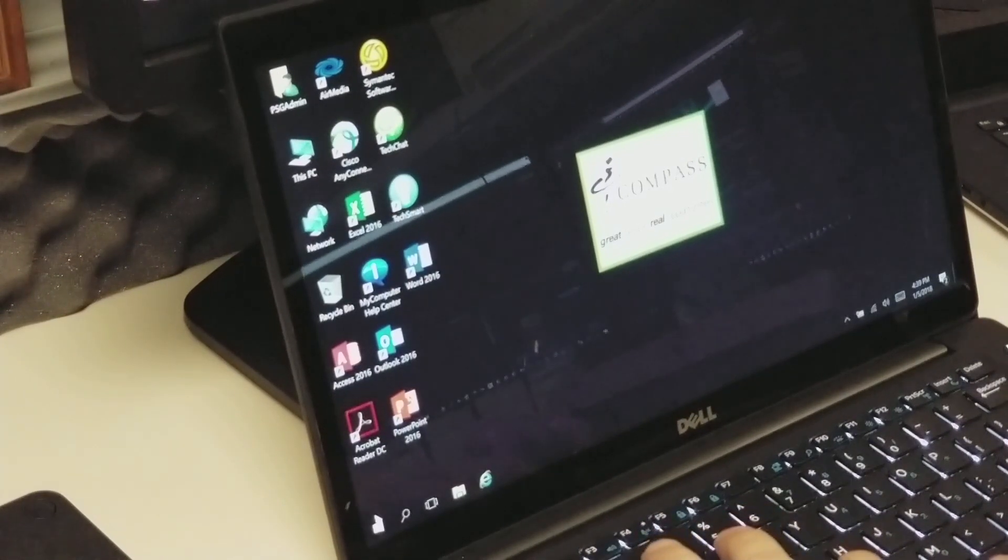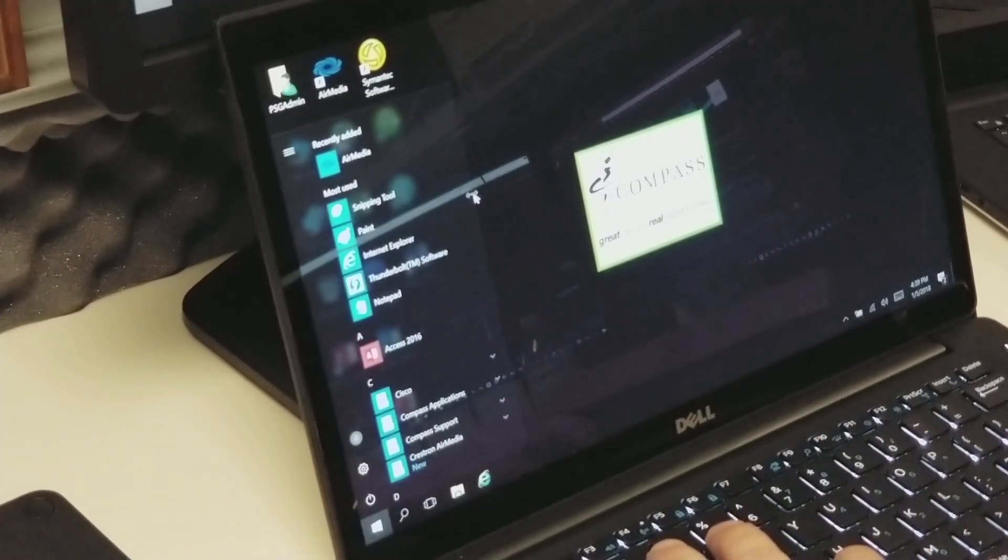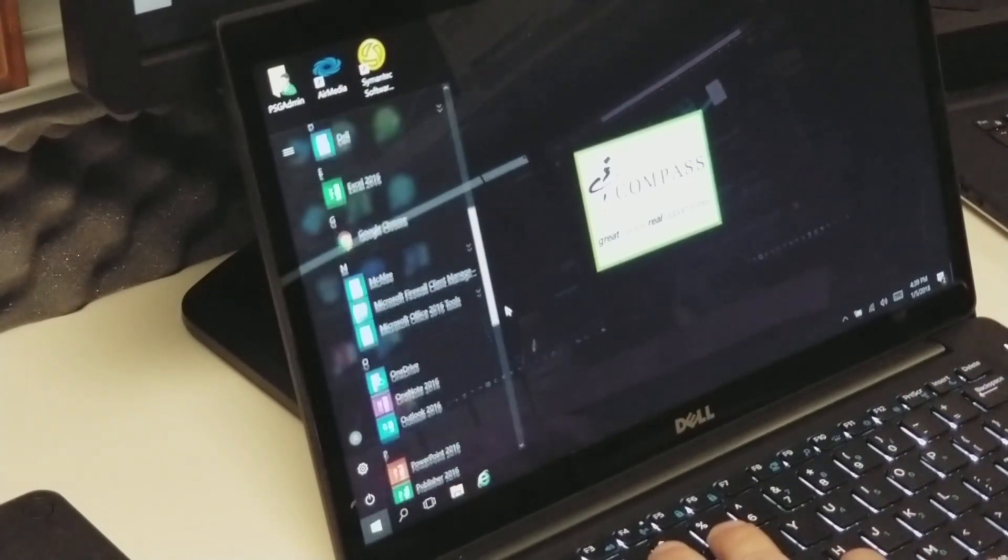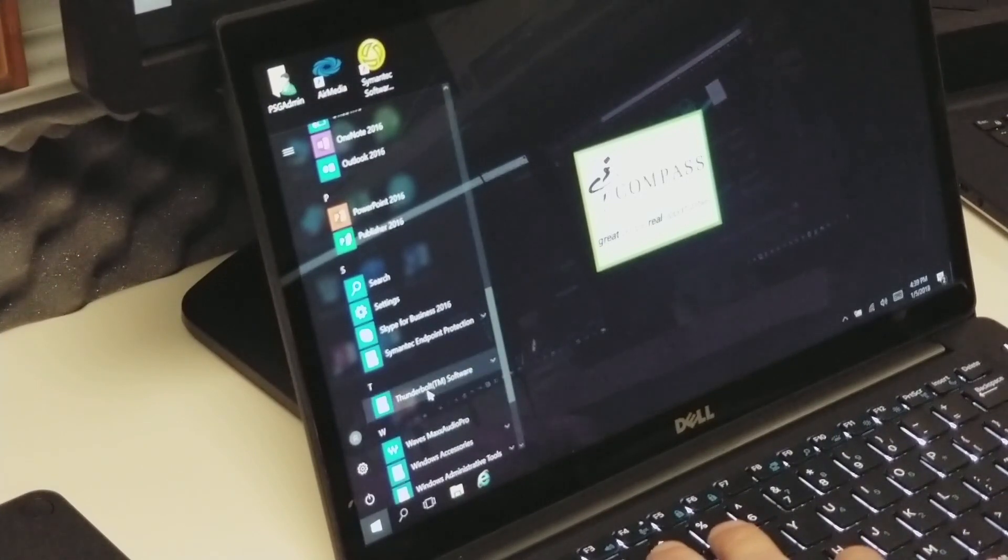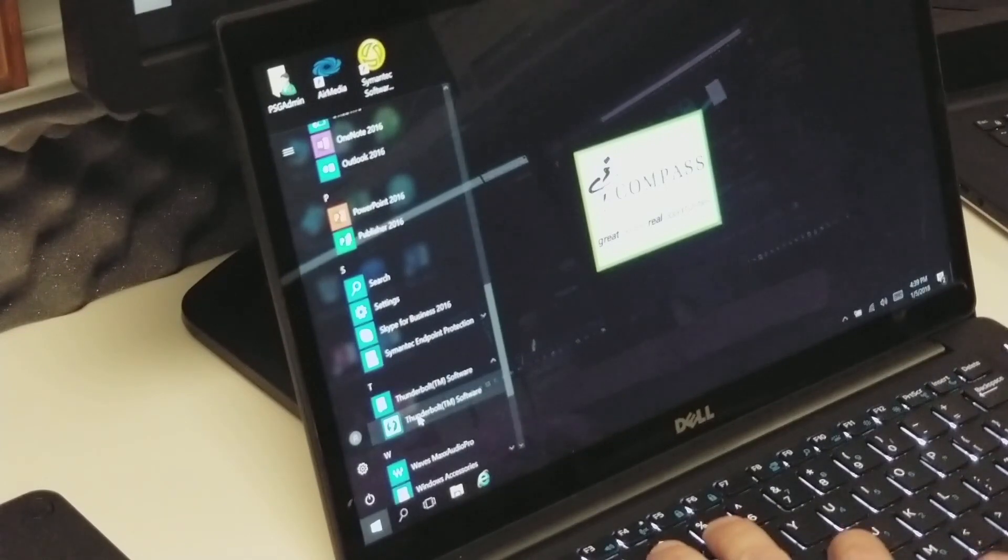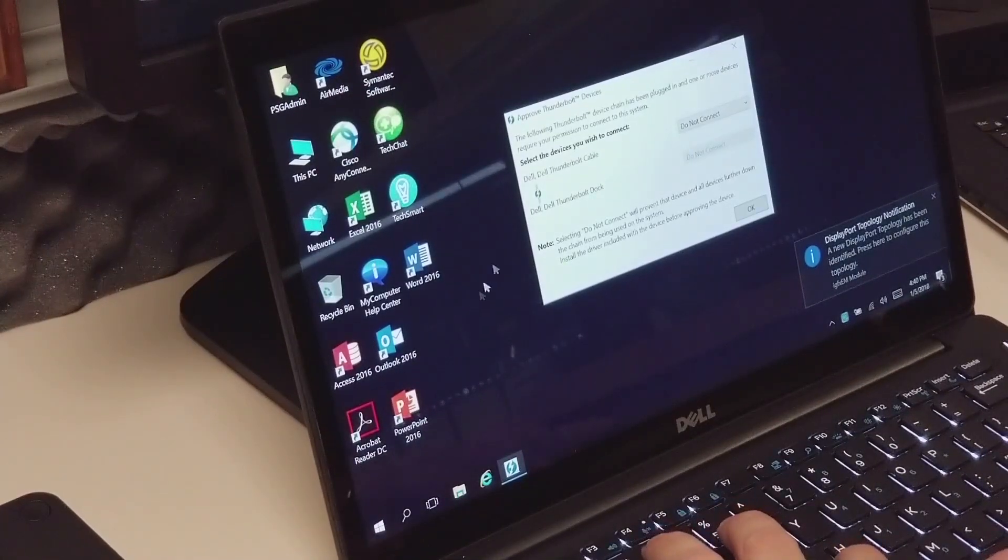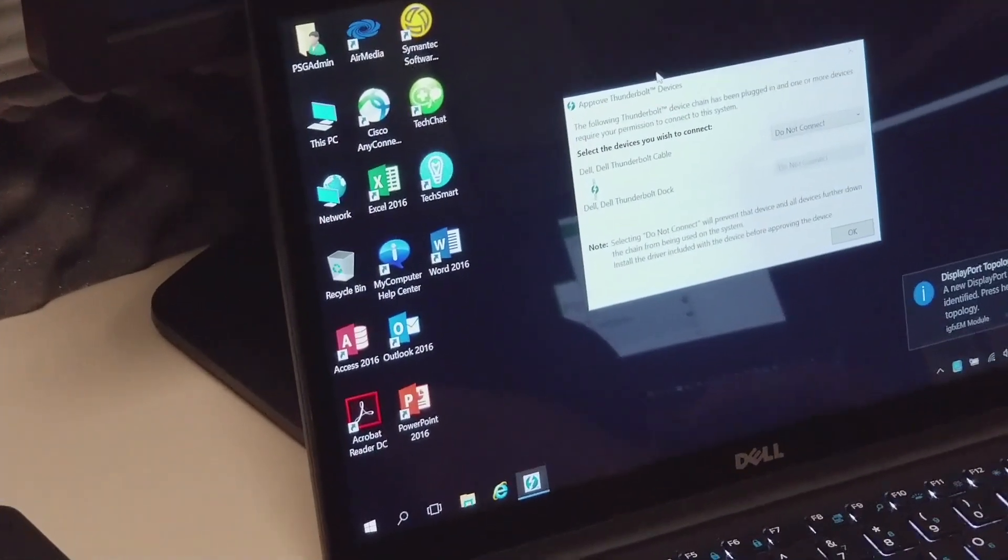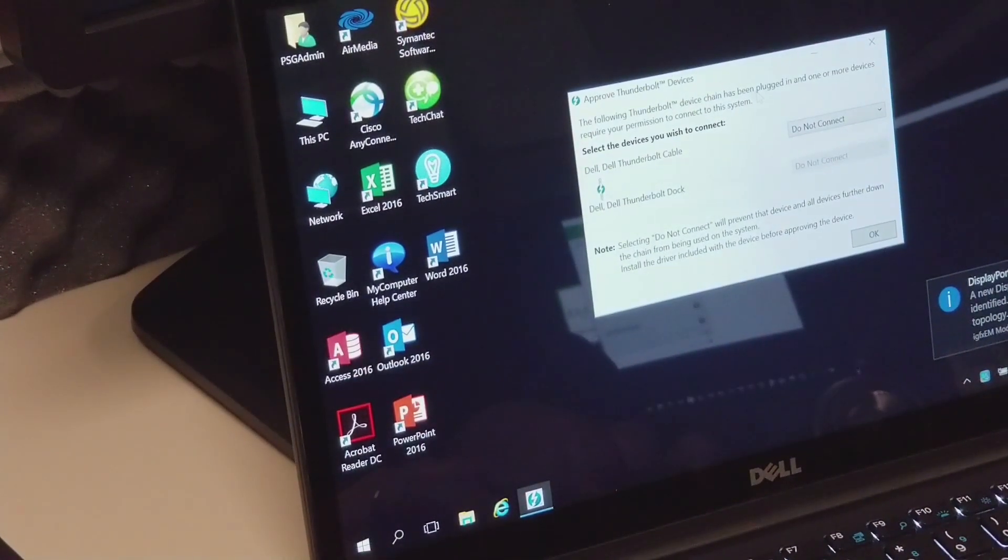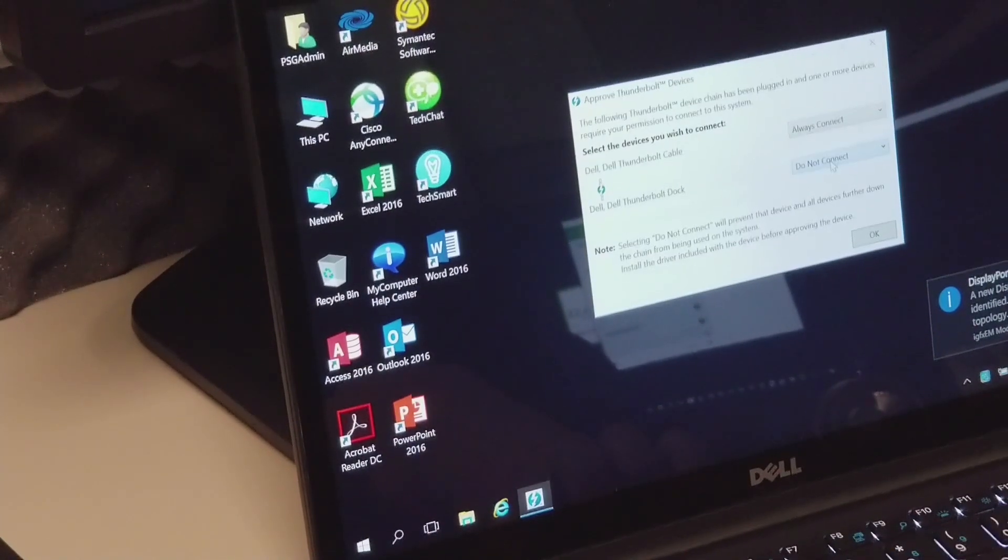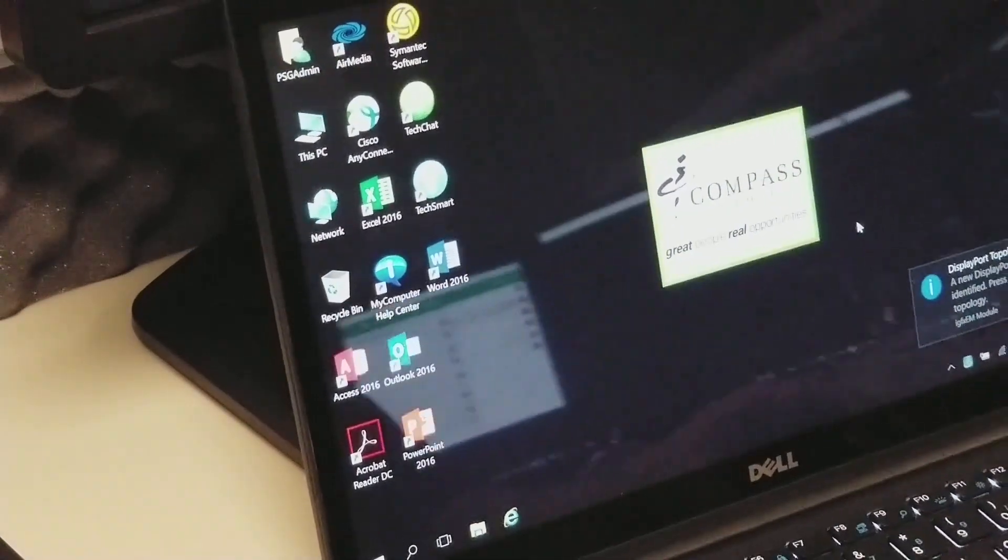You just want to click on your start button. And then once you click on start, you'll see all your programs here. Scroll down until you see Thunderbolt software. When you do, just click on it once to expand it. Then click on the Thunderbolt software link. So you can see it opened up for you. And again, you're prompted with the same screen again. So again, we'll just go from do not connect to always connect. Hit OK. And we're ready to go.